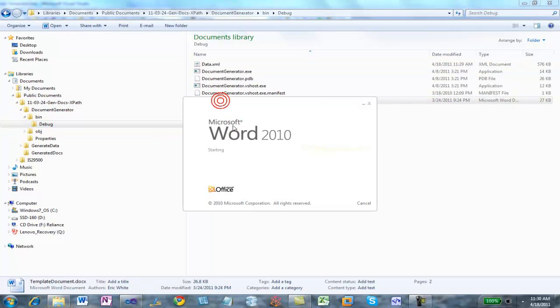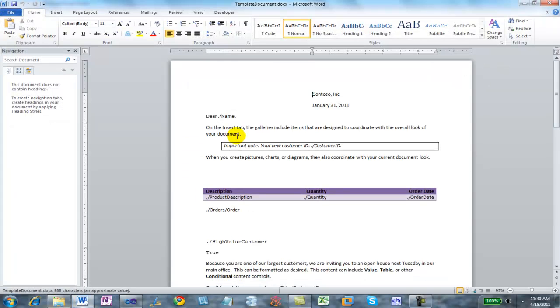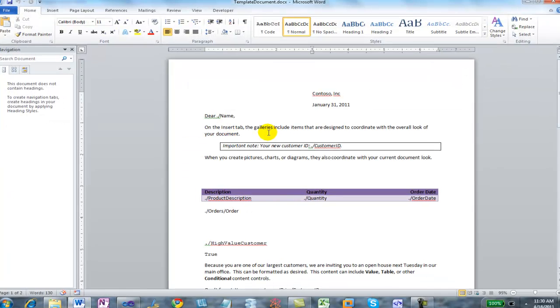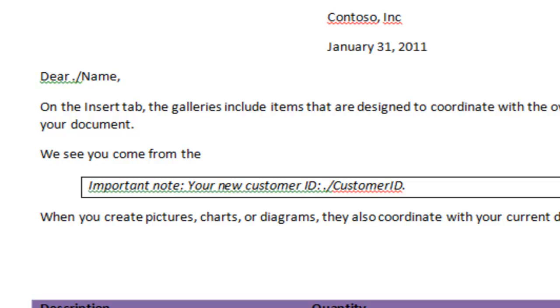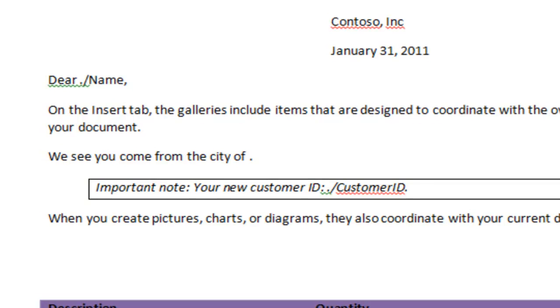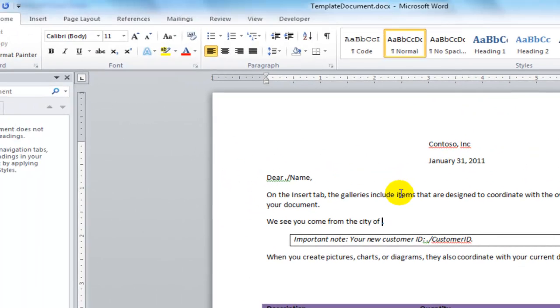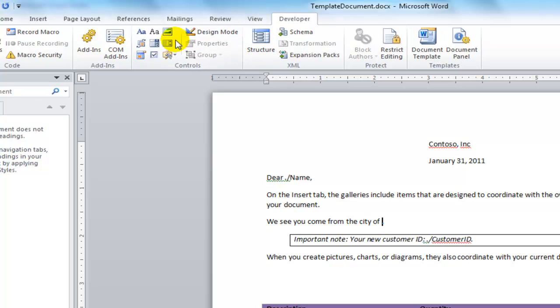Next, let's open the template document. So let's say we see you come from the city of, insert a content control.